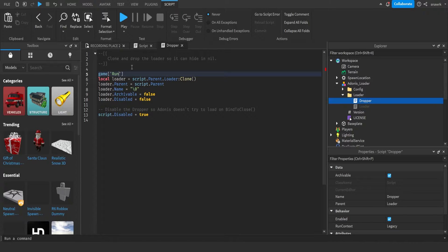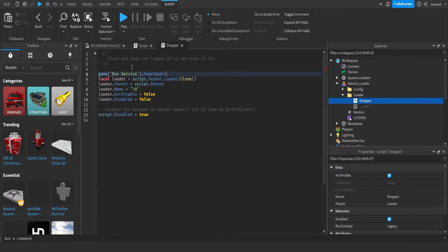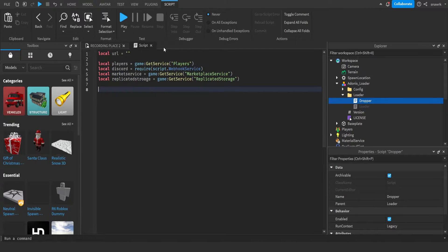Run service dot heartbeat wait, like that. Else the script won't work.